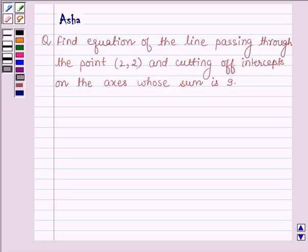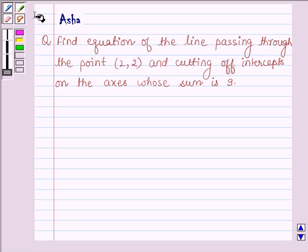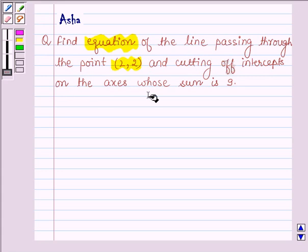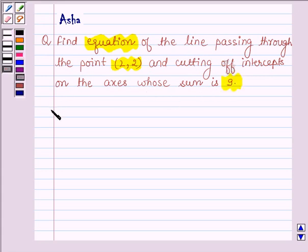Hello and welcome to the session. I am Asha and I am going to help you with the following question: Find the equation of the line passing through the point (2, 2) and cutting off intercepts on the axis whose sum is 9. So let's begin with the solution.